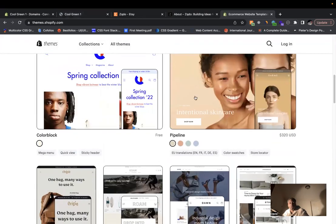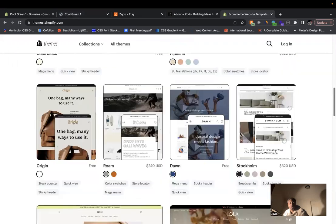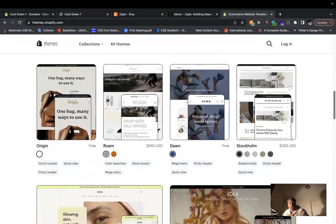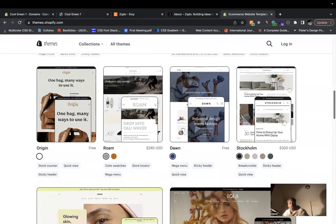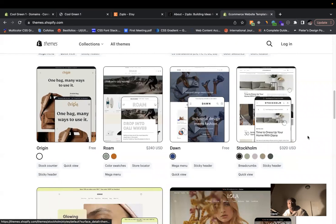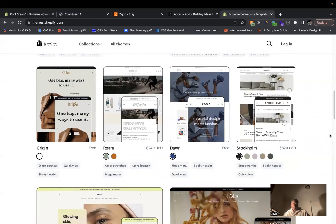We have there's one free theme there. You can come down here, Origin, Rome, the Dawn theme. So there's a lot of free themes that can get you up and running to start a Shopify store. So you could really start a Shopify store for free.